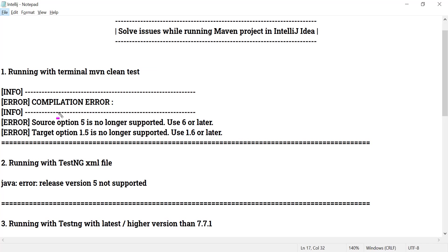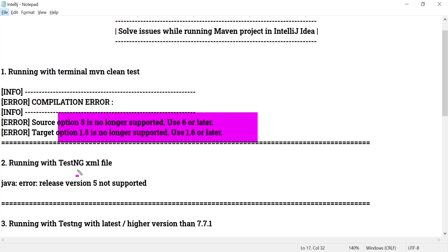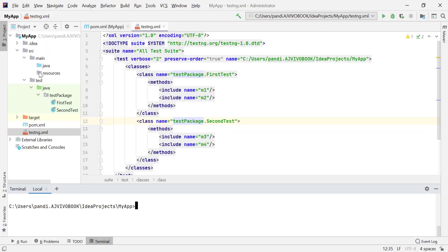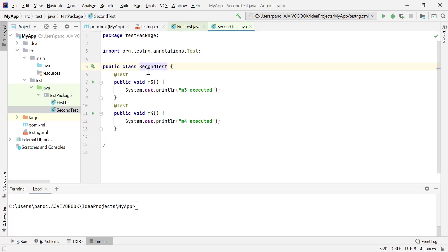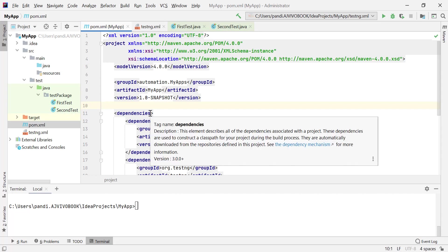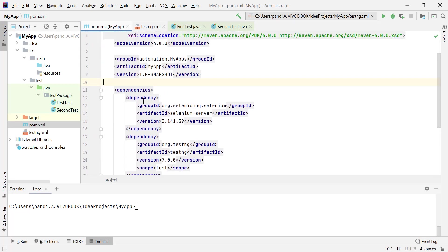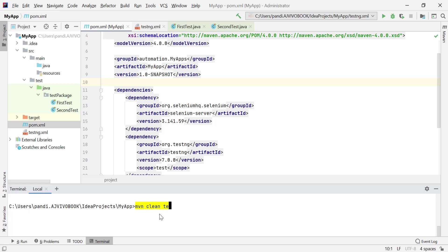Let me reproduce these errors in IntelliJ and then we will see how to fix them. This is the project we created in the previous sessions — sample test cases, test engine test methods. In the pom.xml file I have added only a few dependencies with no plugins added. If you try to run this main project from the terminal using the Maven command mvn clean test...